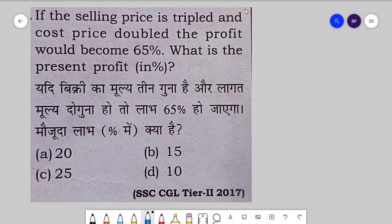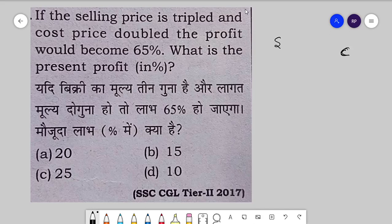This is a very important question asked in SSC CGL Tier 2 2017. If the selling price is tripled and cost price is doubled — selling price ko 3 guna kar diya jata hai, cost price ko 2 guna kar diya jata hai — let's suppose selling price is S and cost price is C. Now we have to triple the selling price and double the cost price. There is a profit of 65 percent.